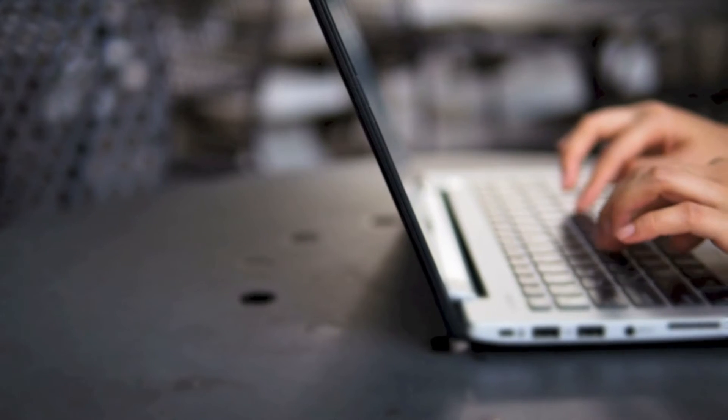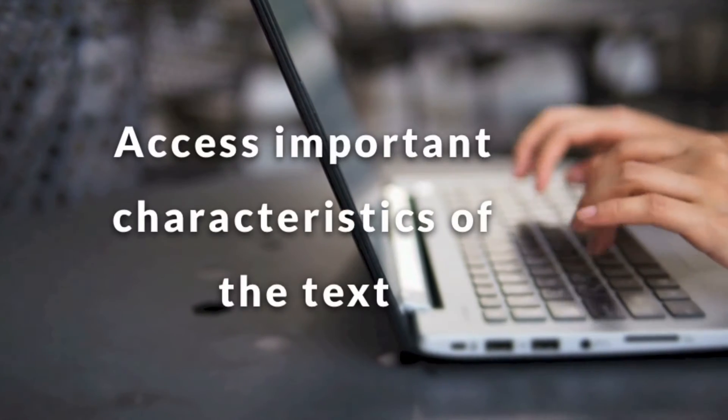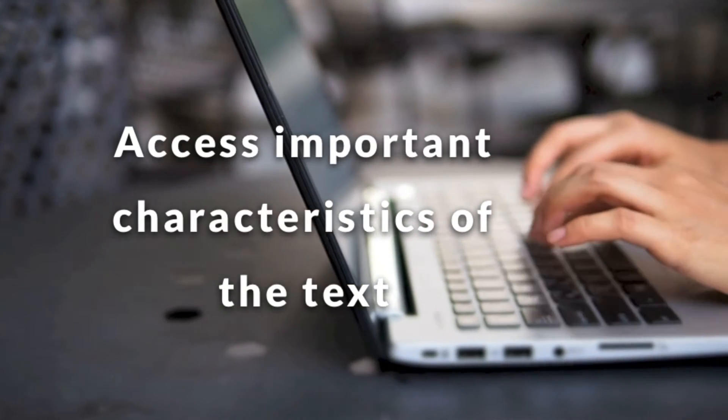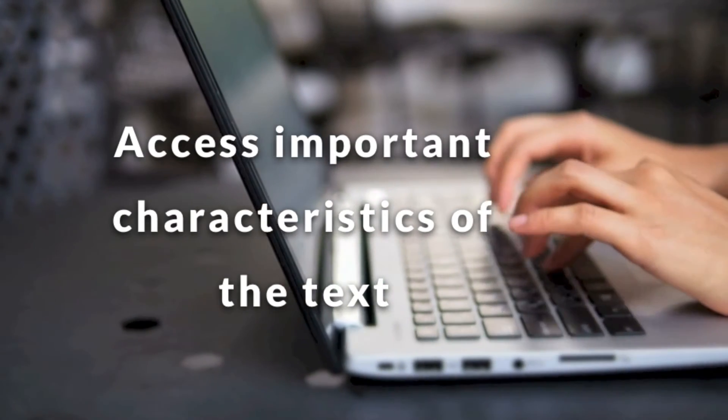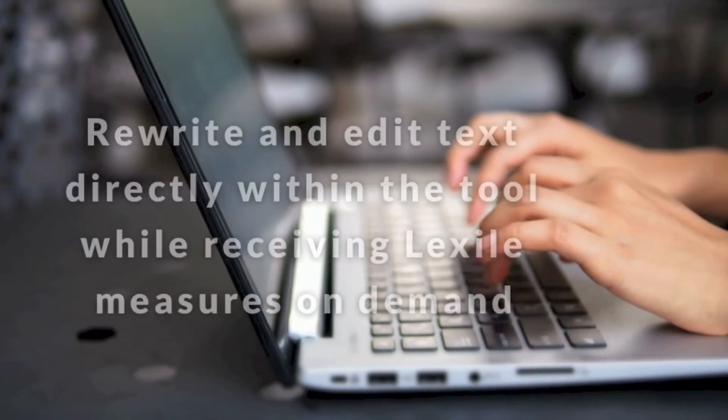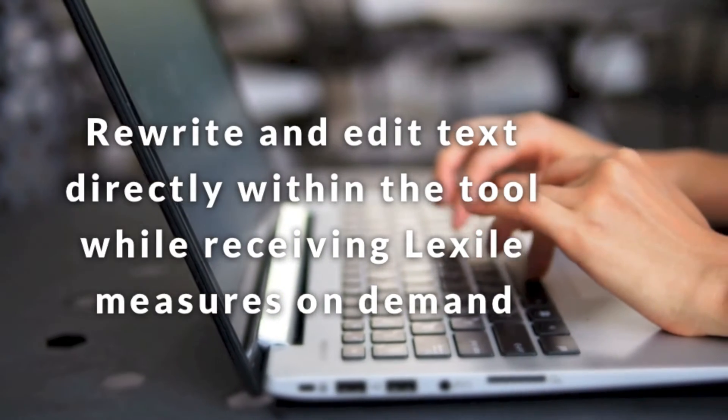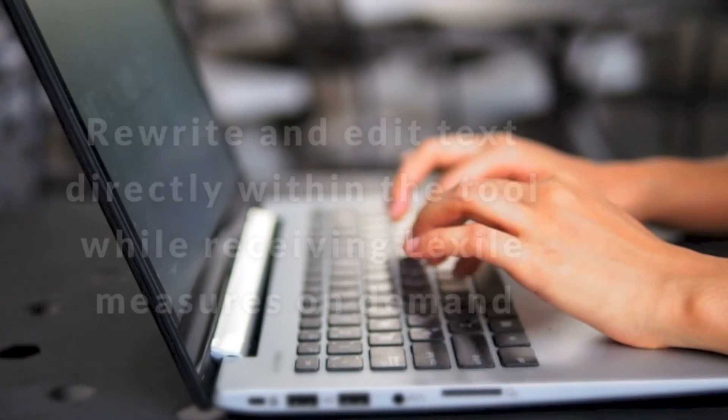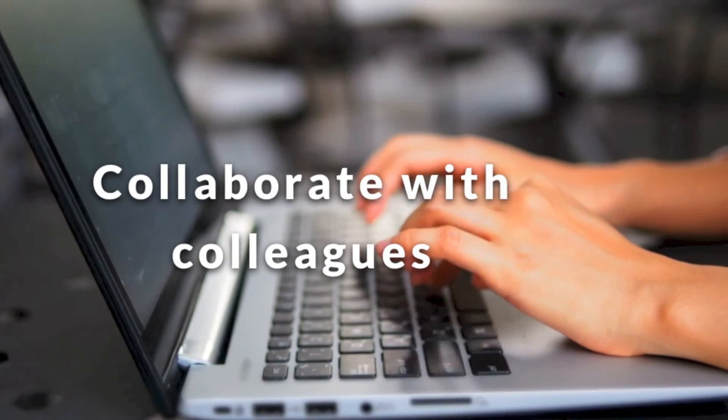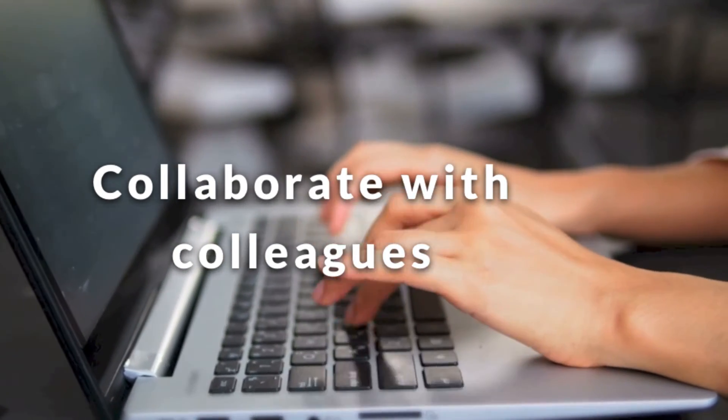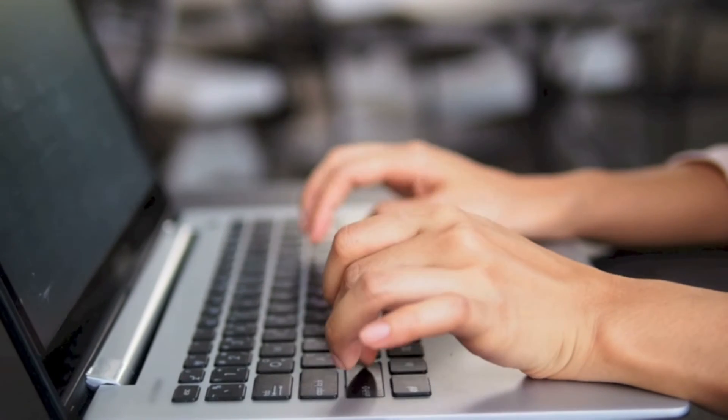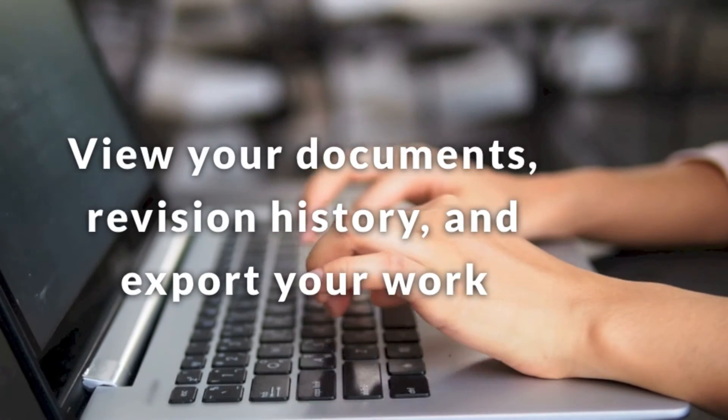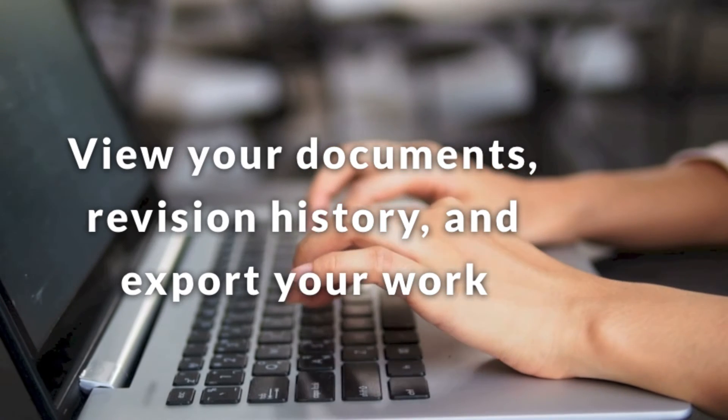By licensing the Lexile Analyzer Editor Assistant, you can determine the Lexile measure of a particular text, access important characteristics of the text including word count and information for semantic and syntactic complexity, rewrite and edit text directly within the tool while receiving Lexile measures on demand, collaborate with colleagues through the document management system which facilitates file sharing and category tagging between users, view your documents, revision history, and export your work through an intuitive dashboard.